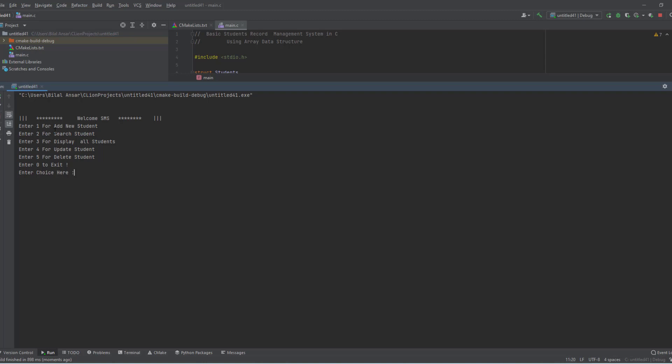You can see the student management system menu: 1 for add, 2 for search, 3 for display, 4 for update, and 5 for delete, and 0 to exit the program. Now I press 1 and enter student ID 00909.